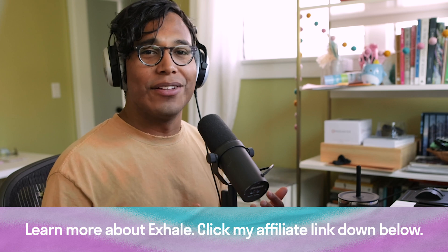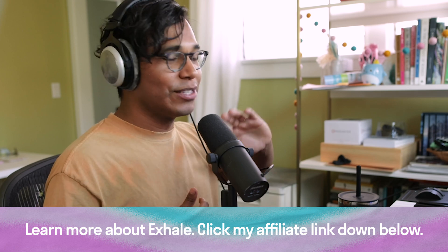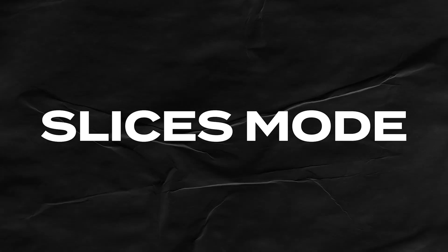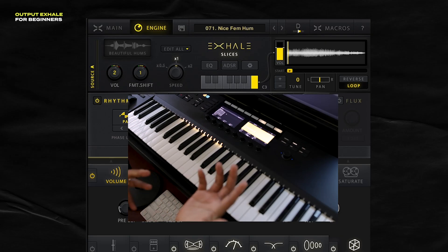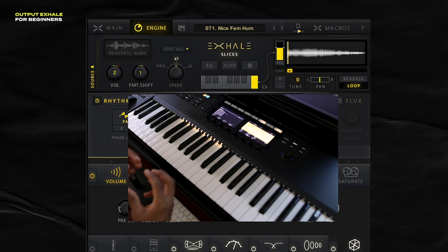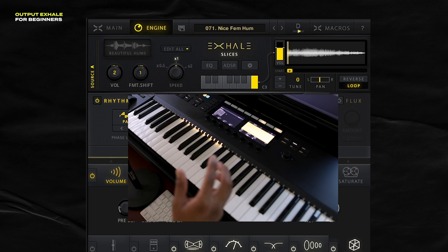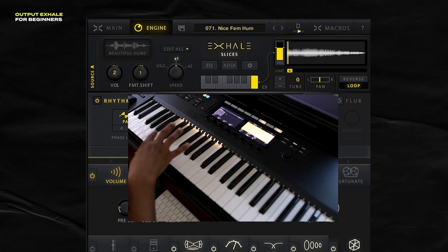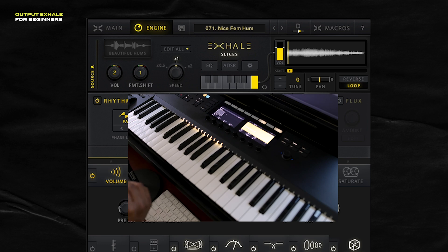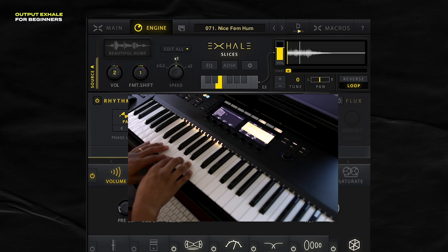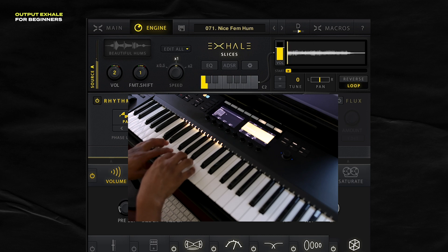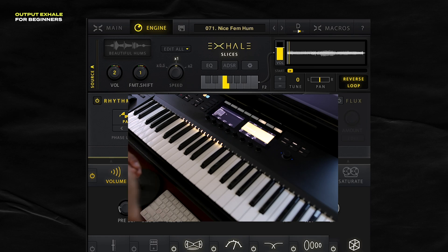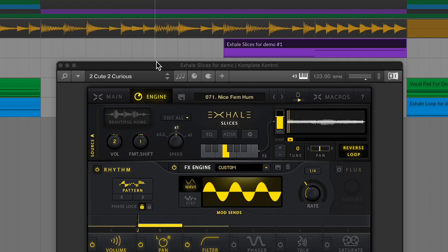If you want to learn more or buy X-Hail, be sure to click my affiliate link down below. This plugin is one of my absolute favorites, so I hope you go ahead and check it out. Let's finish this video by talking about slices mode. Slice mode is similar to loop mode — while loops focuses on individual loops per MIDI key, slices takes one long loop and splits it into little slices, assigning each to a key. I found a preset I like called Nice Fem Hum. See how each key is like a one shot, a really short burst of sound.